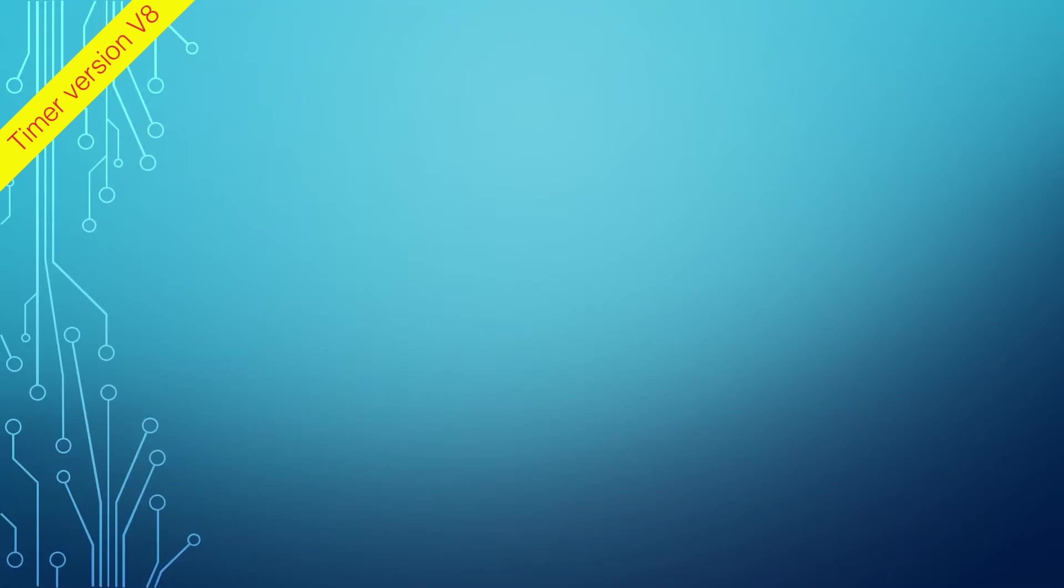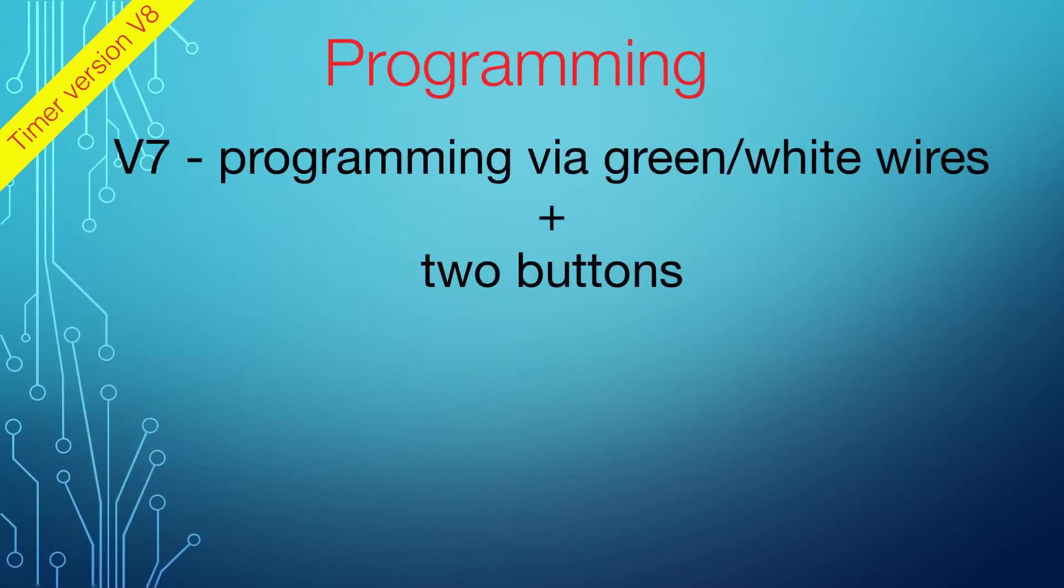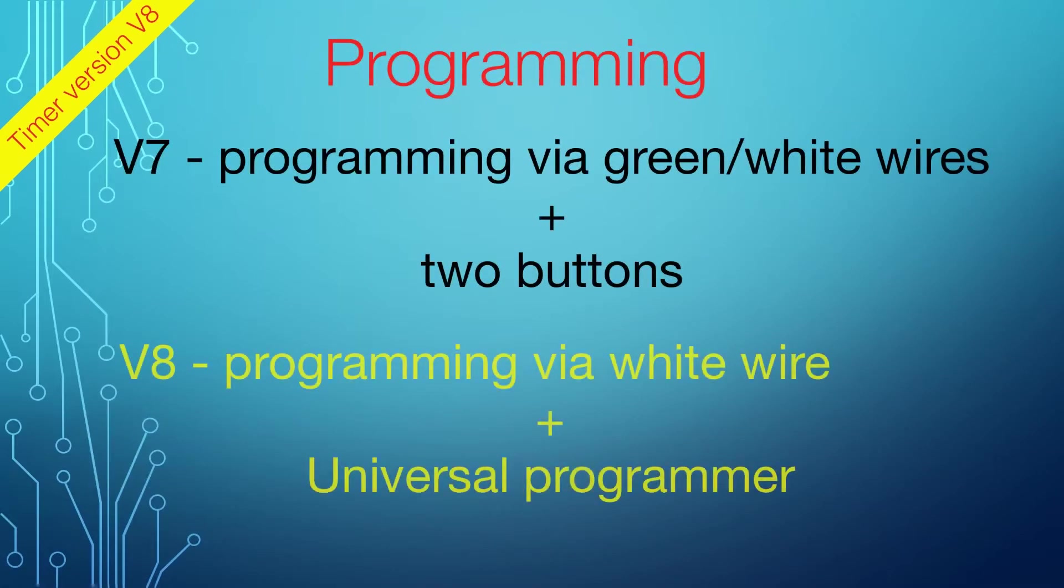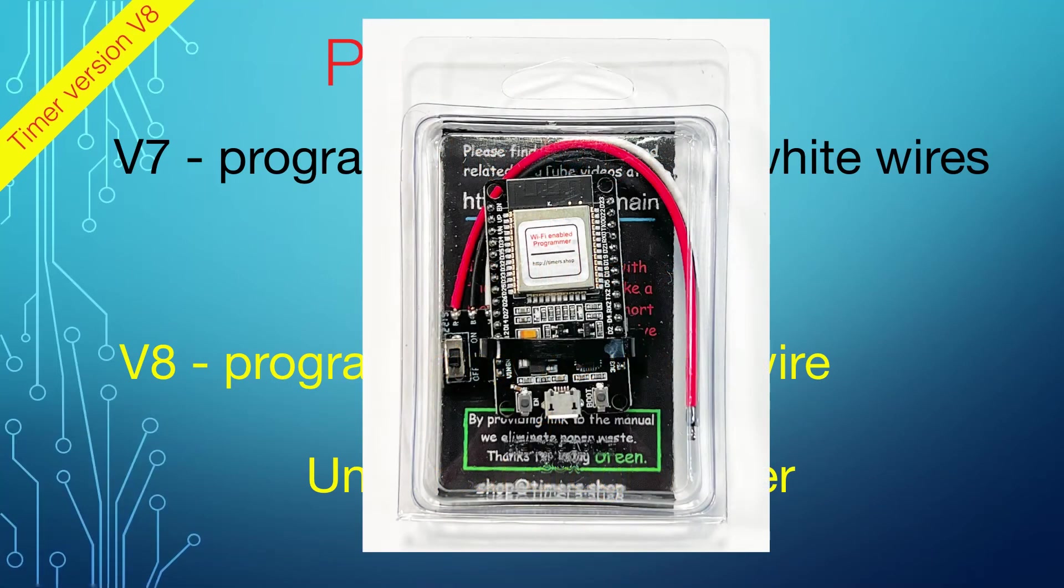First, the major differences are in the programming. The new version uses just a single wire for the programming, the white wire. Universal programmer is required to program the new version 8, which can be purchased separately.